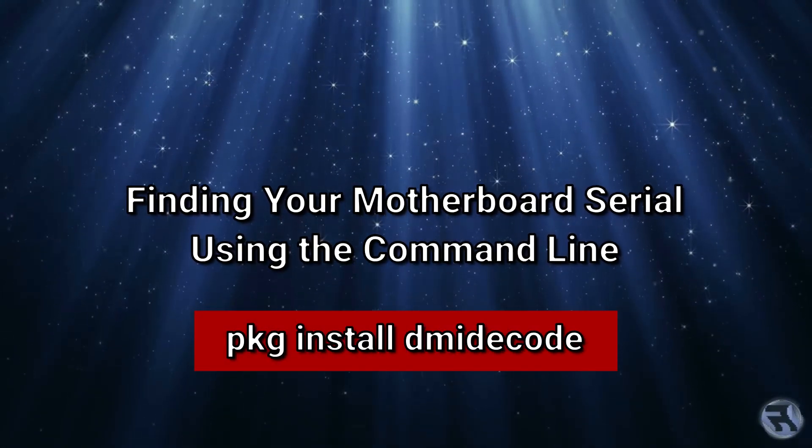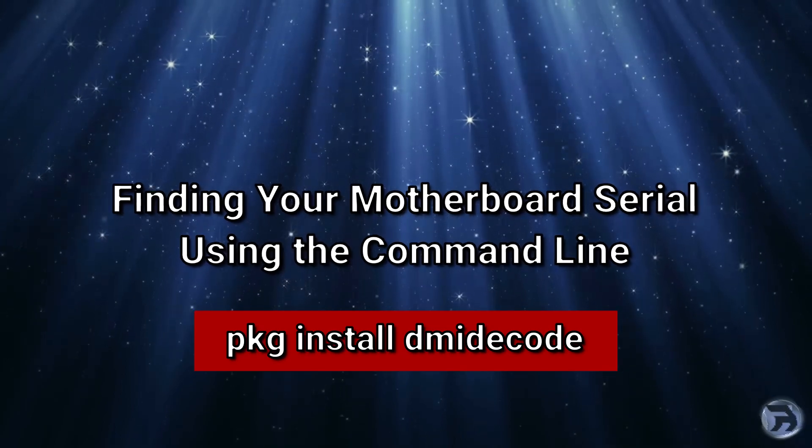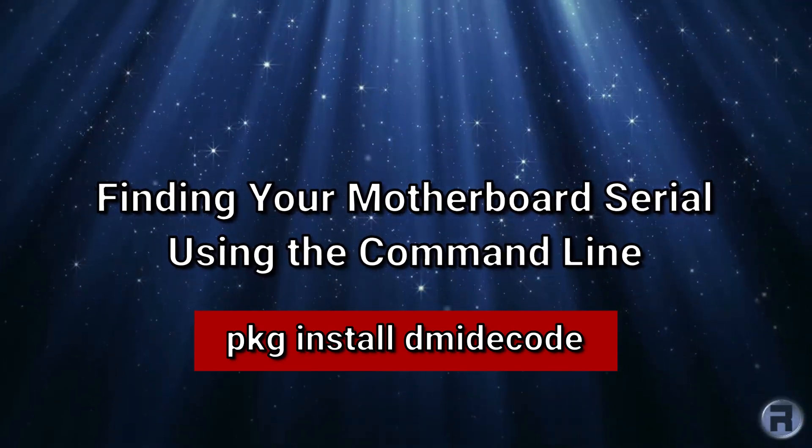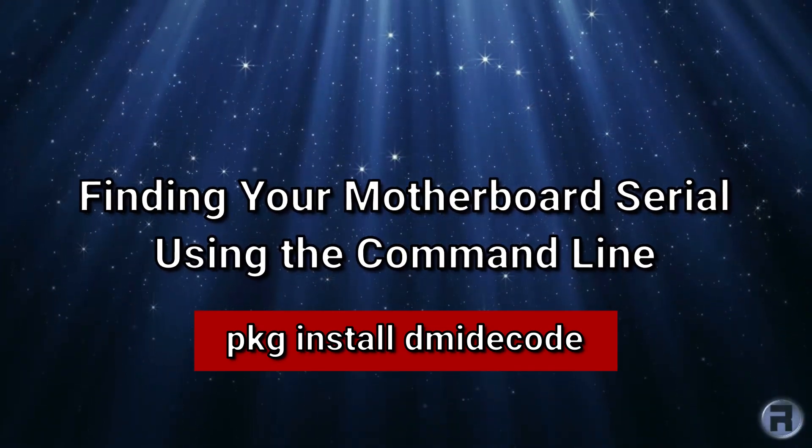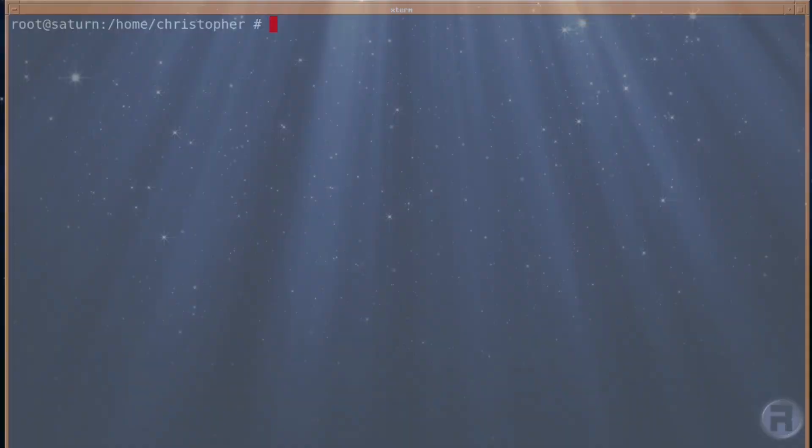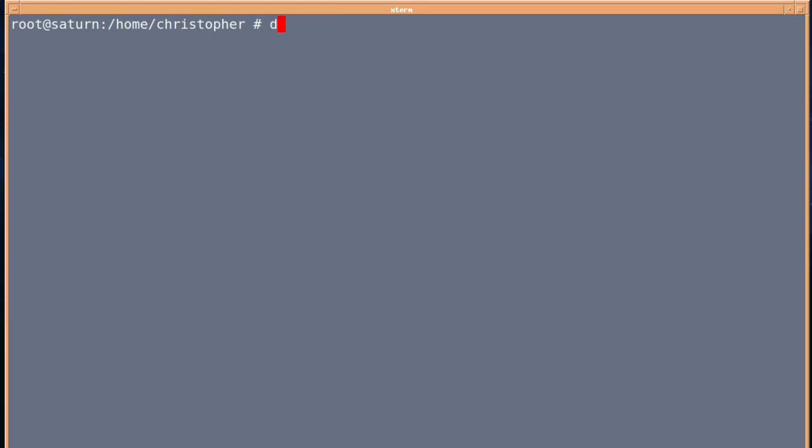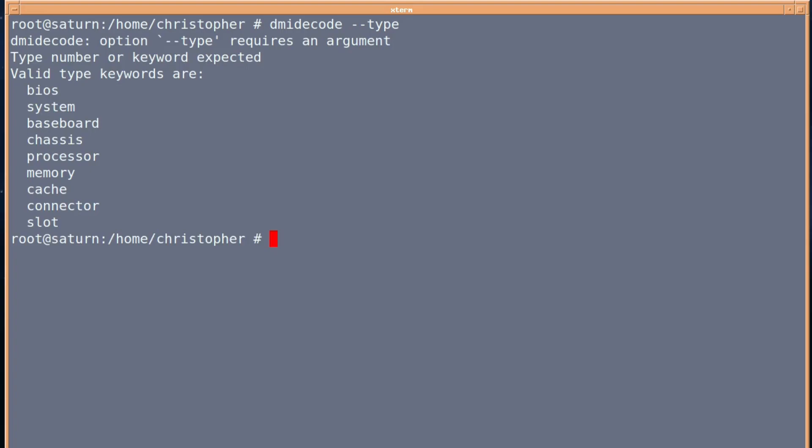I've covered dmidecode before on this channel, but I thought I'd give a nifty little trick. If you want to find the serial number or model of your motherboard, you put dmidecode double hyphen type, and you get various options that you can choose from. In this case, we want baseboard.